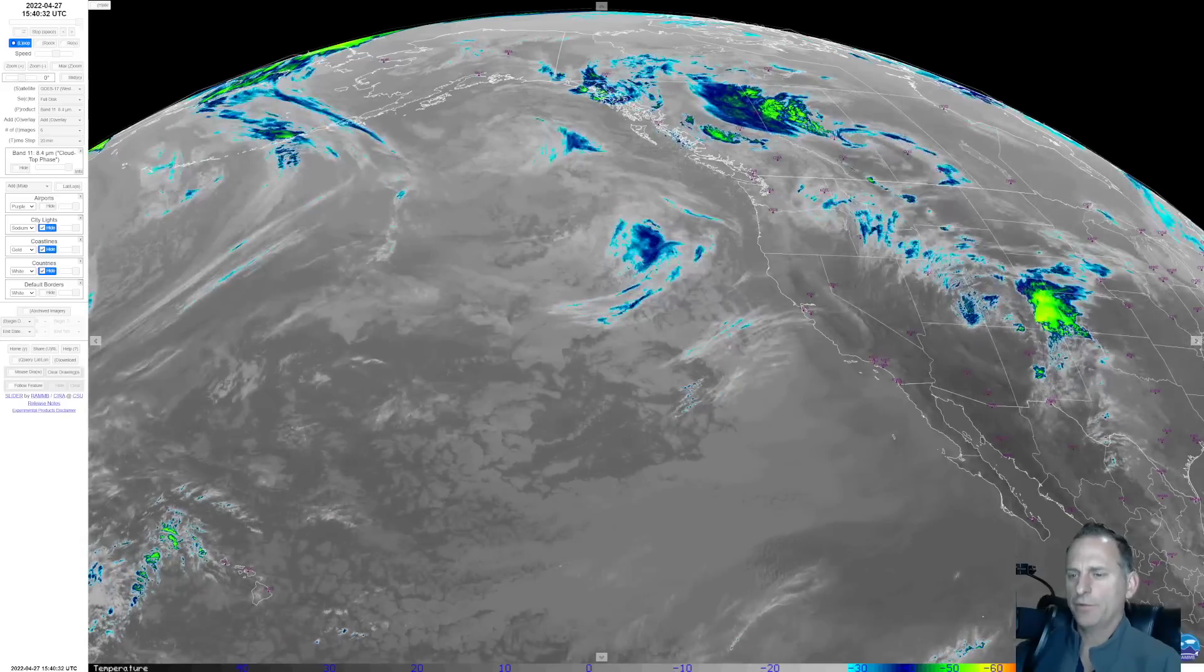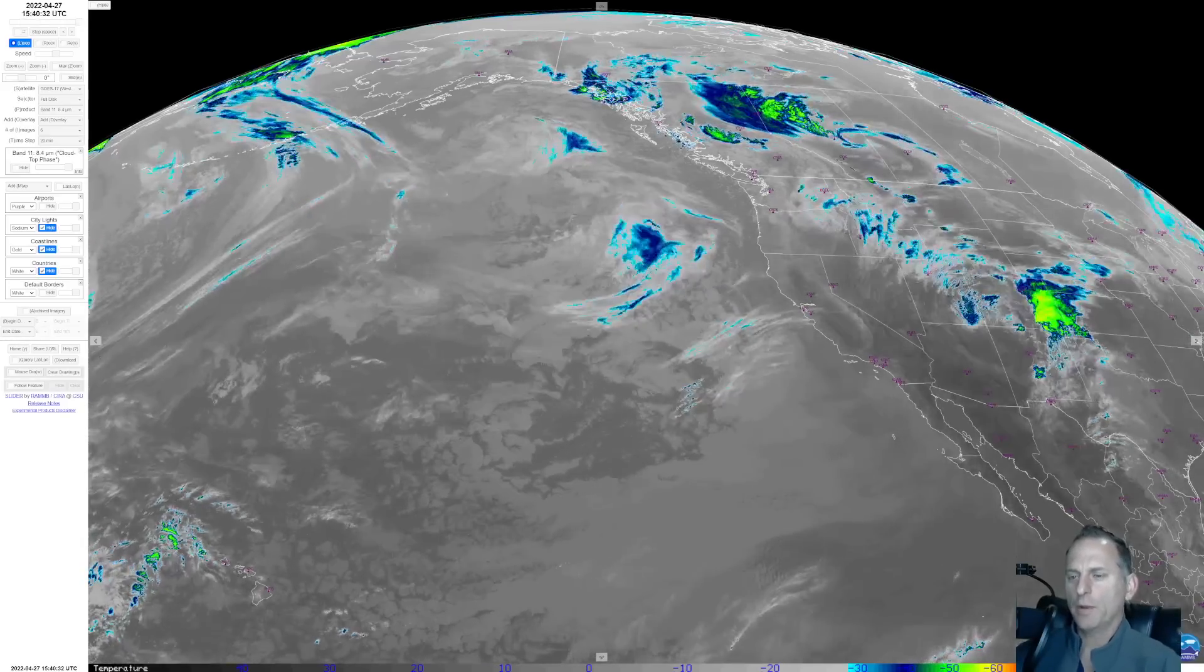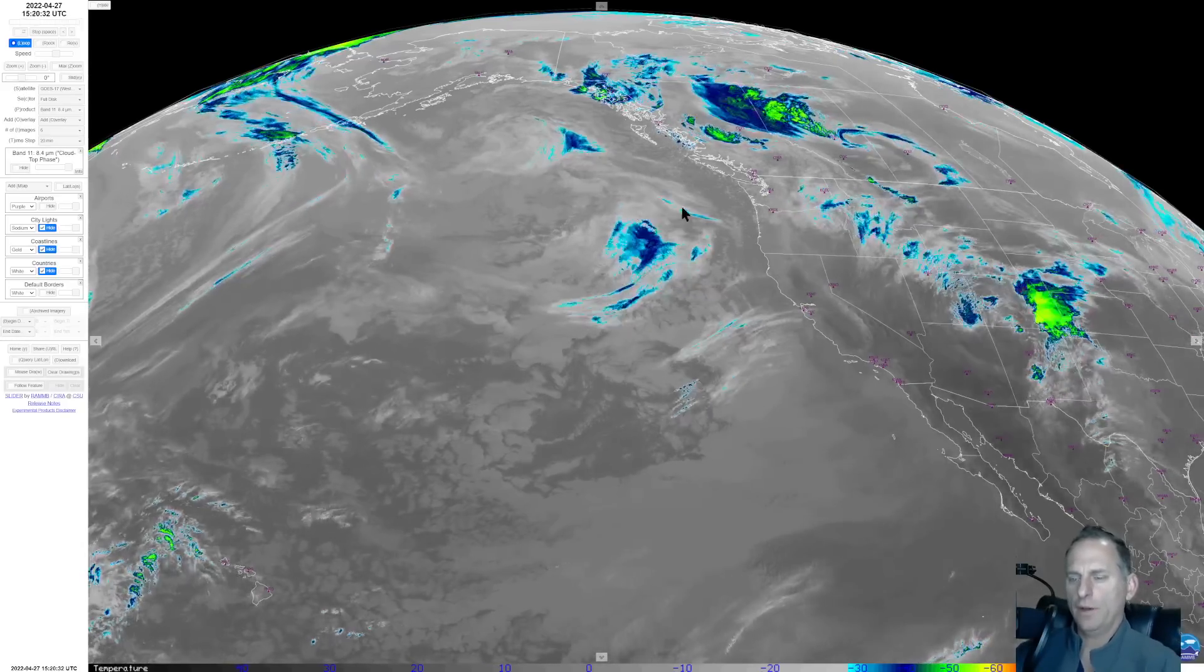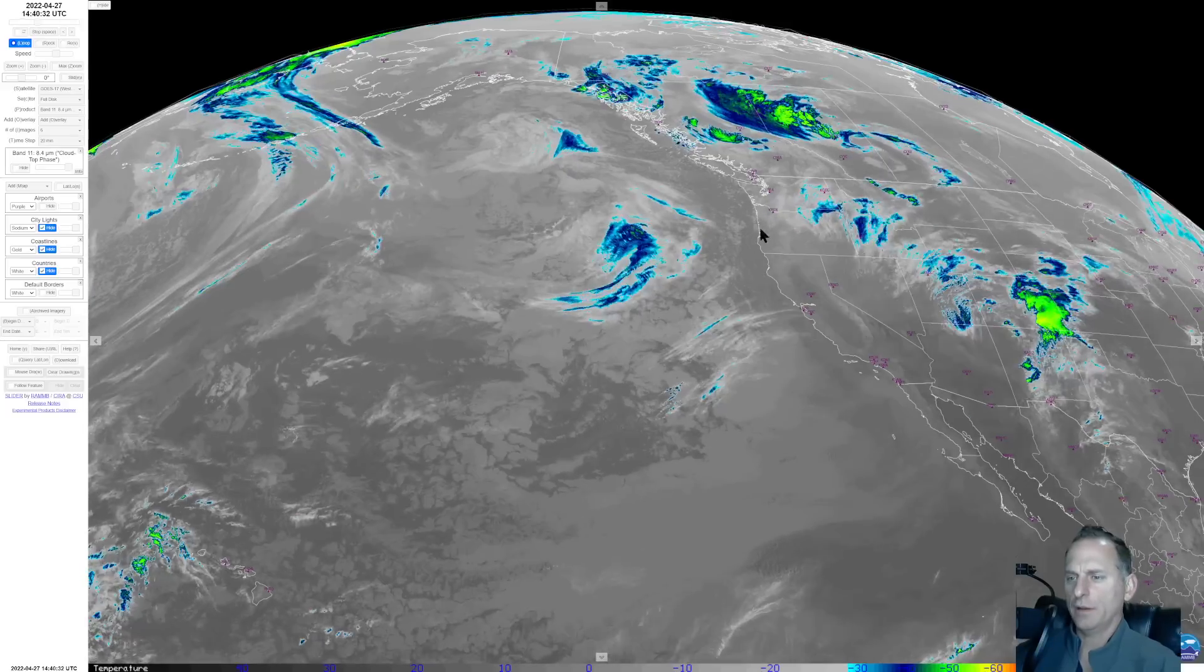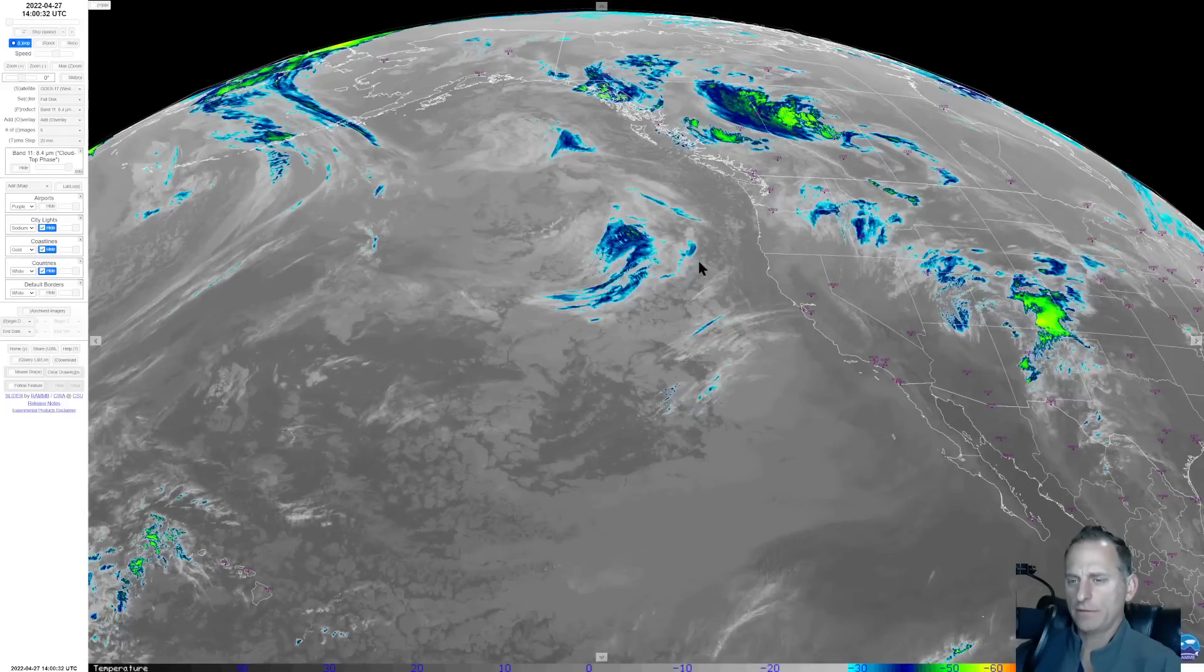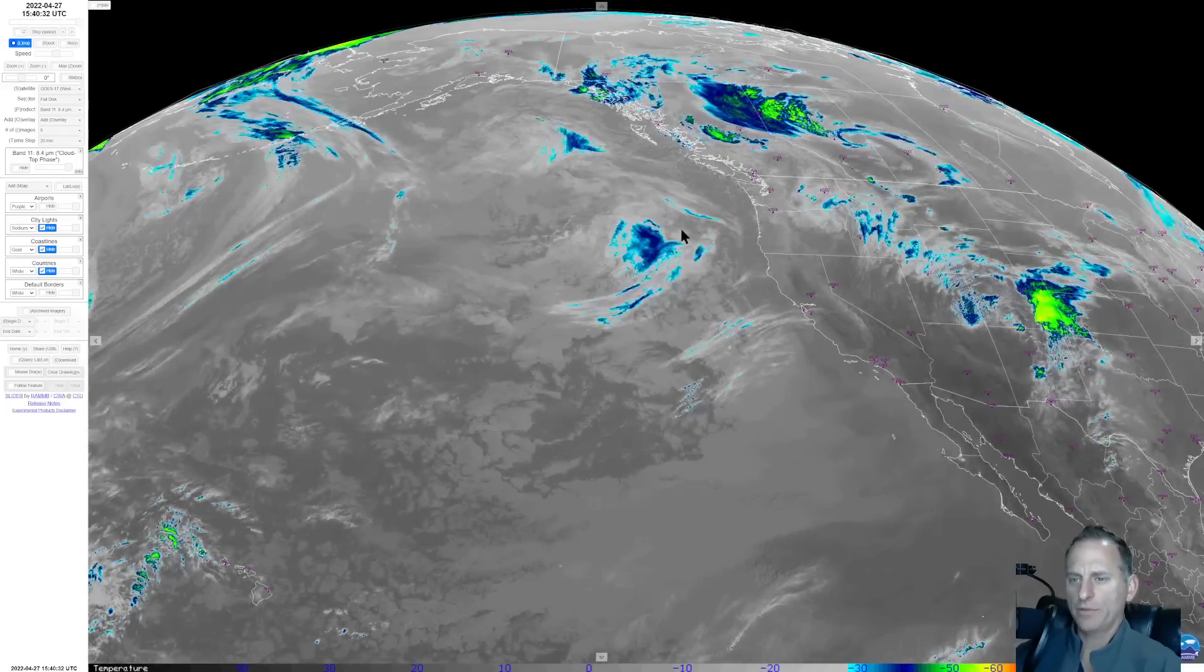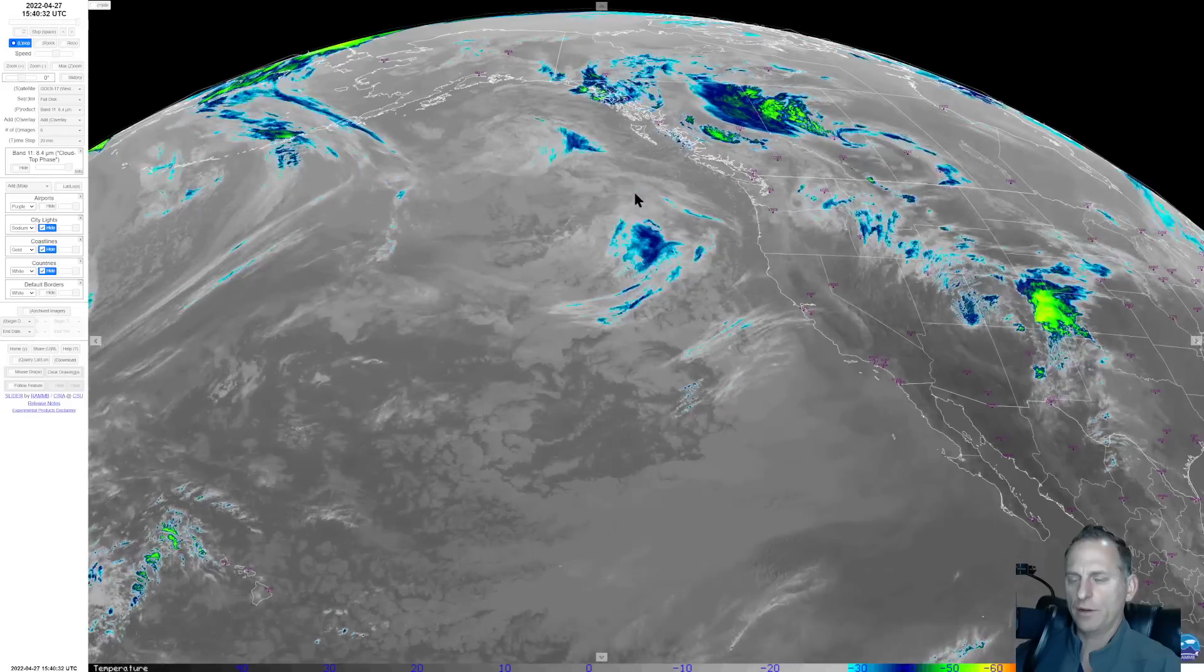Hey everybody, Michael Snyder, Pacific Northwest Weather Watch. Today is April 27th and we're going to take a look at this next system rolling into the Pacific Northwest.